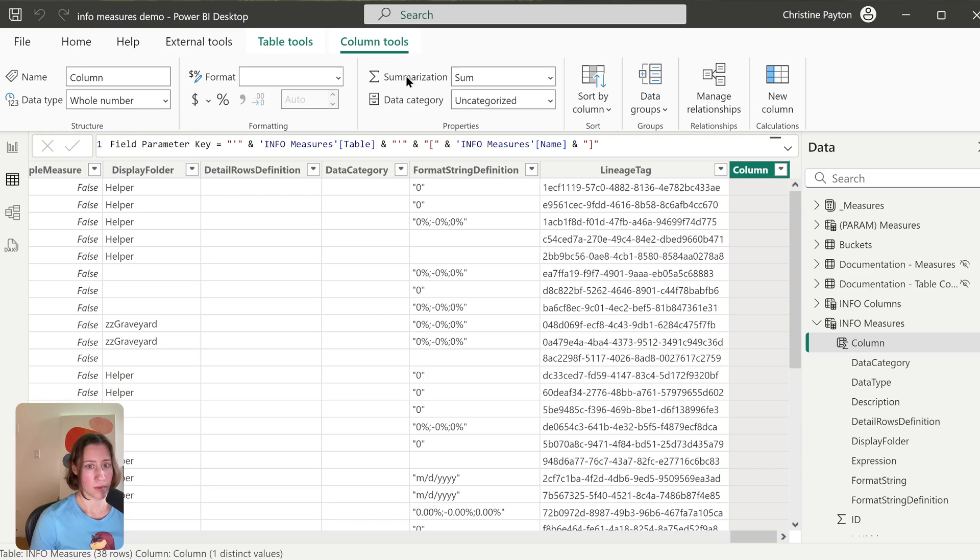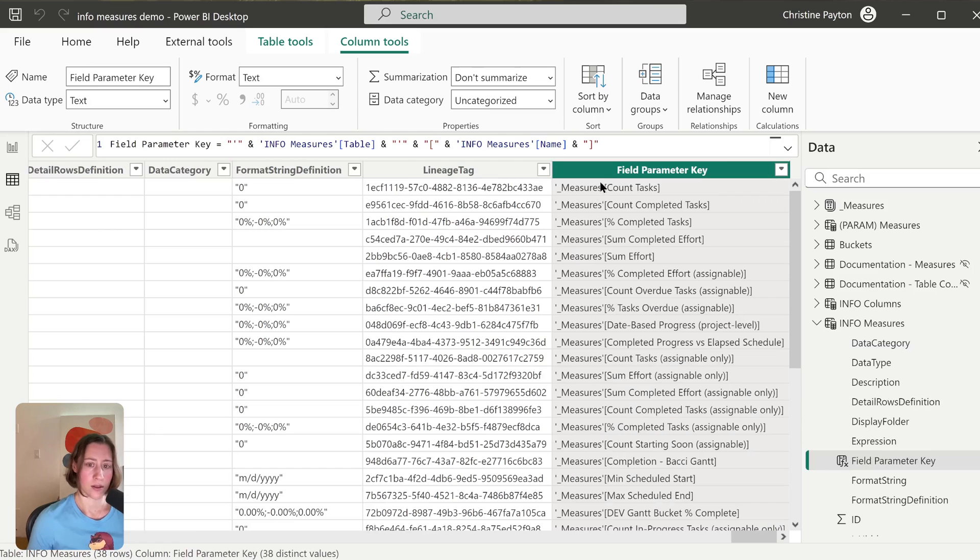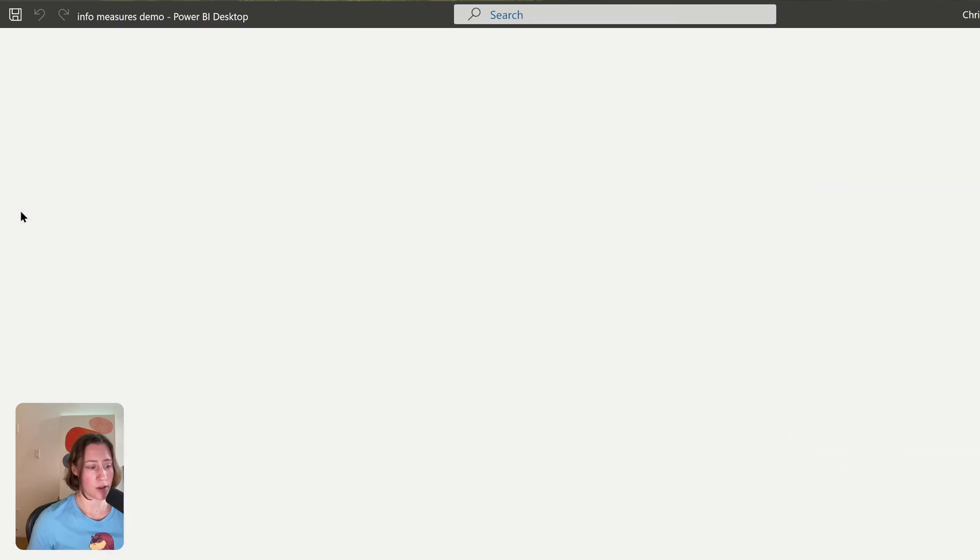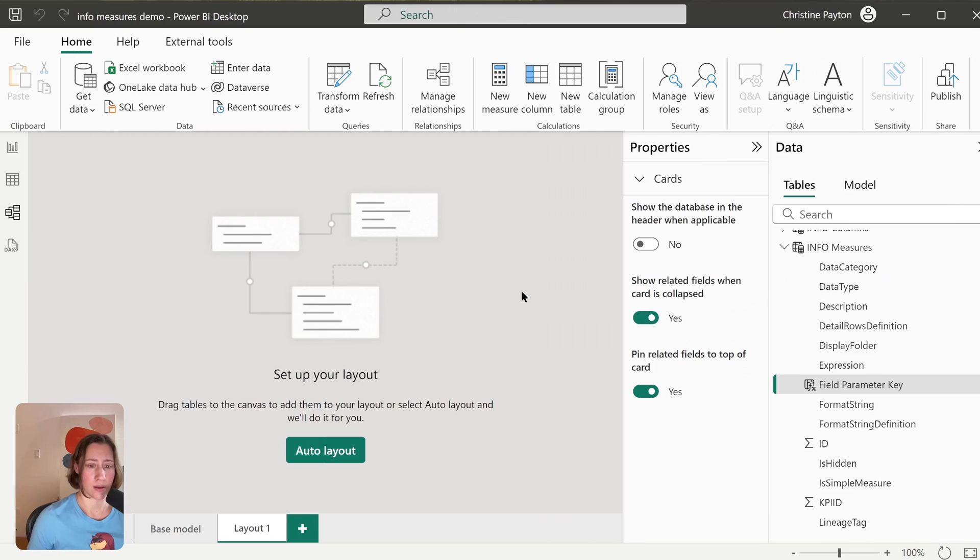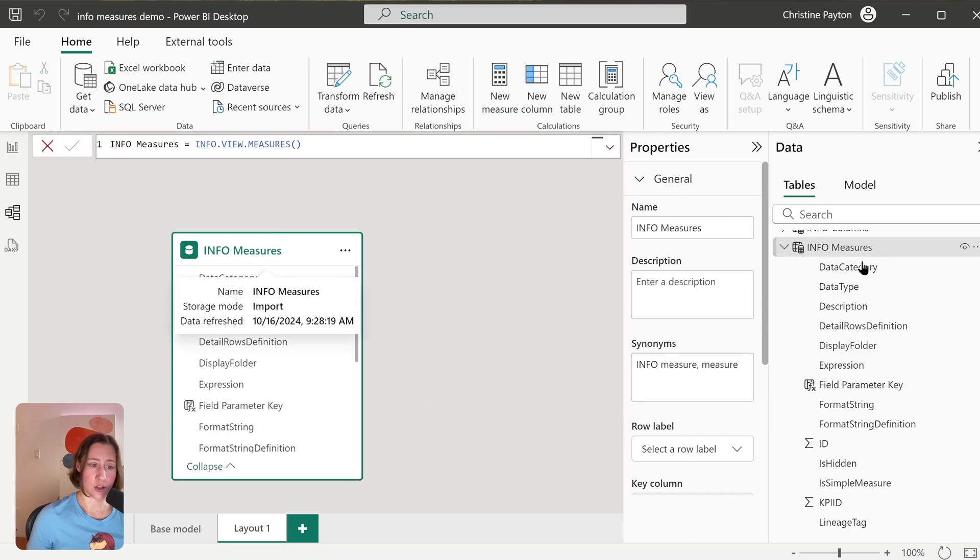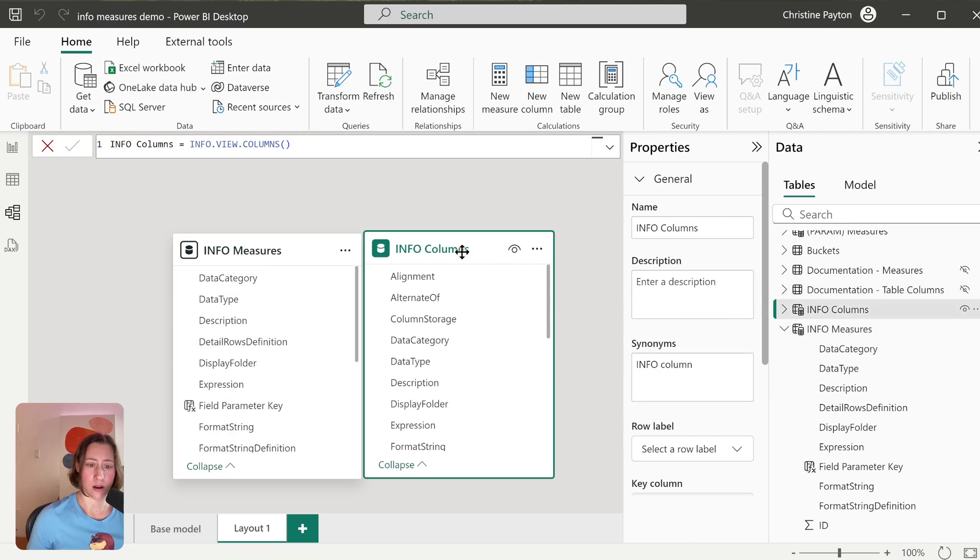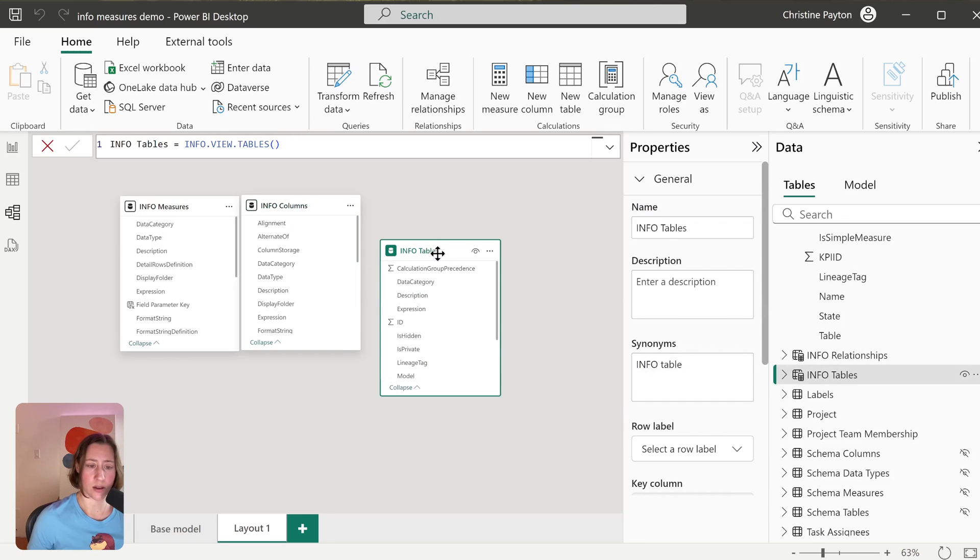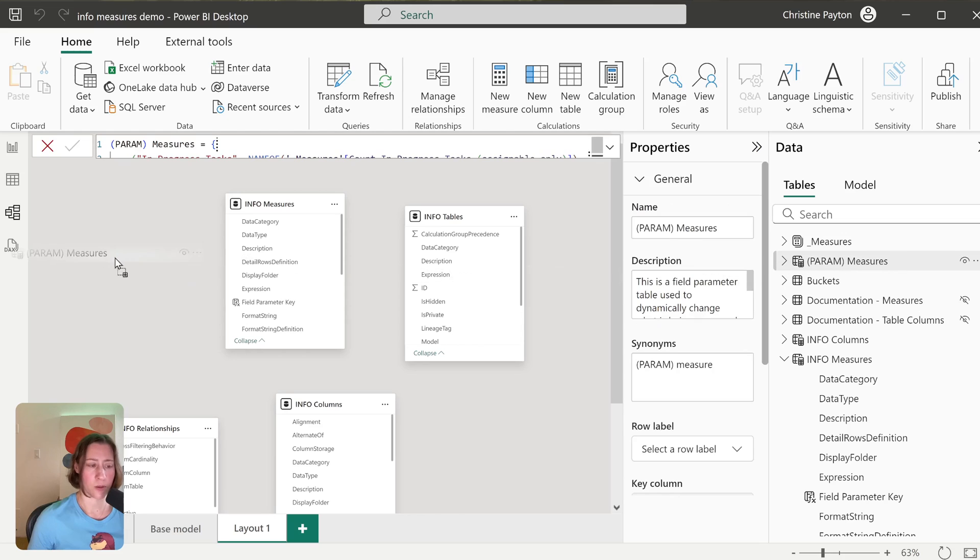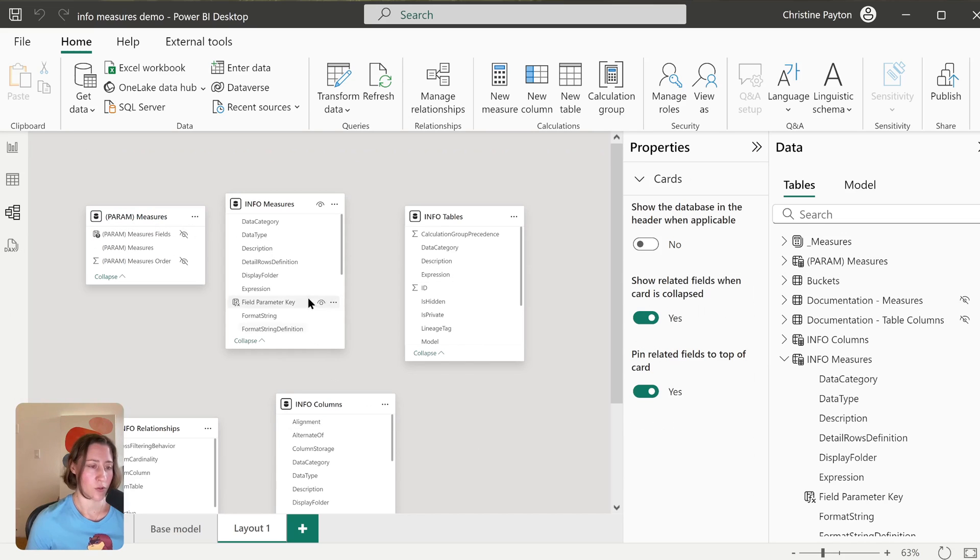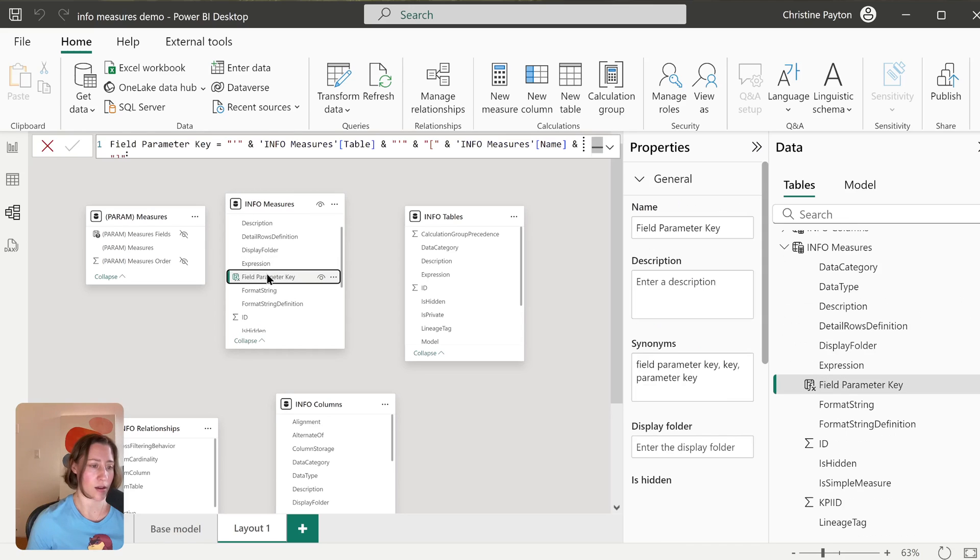So now if we go to the model view, we can drag these tables into its own little model. So I'm going to drag our Info Measures, our Columns, and our Tables on here, and then our field parameter table for our measures.